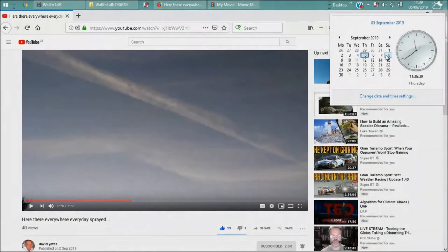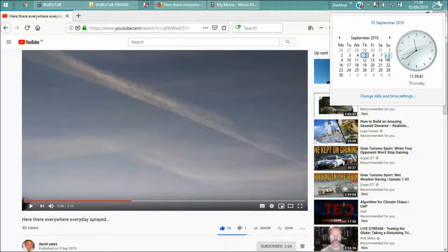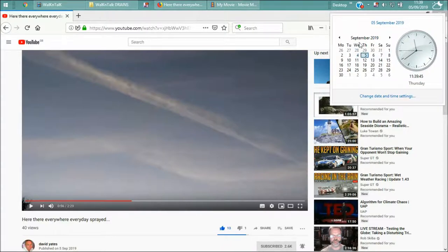Howdy friends. 5th of September 2019, Thursday.